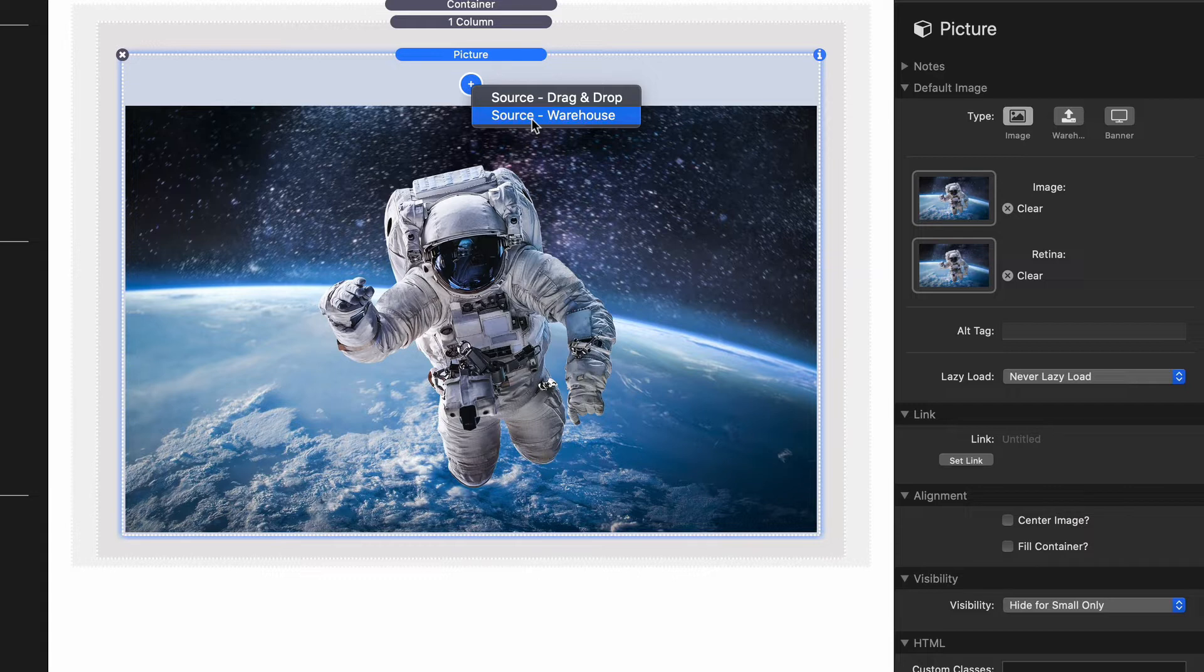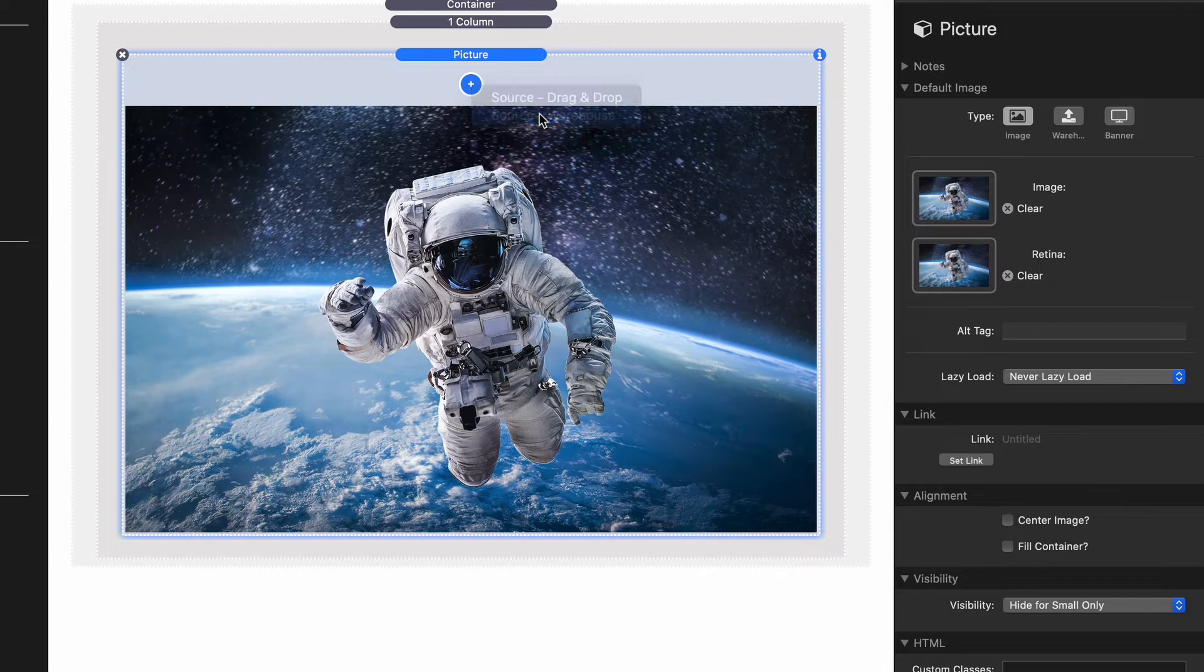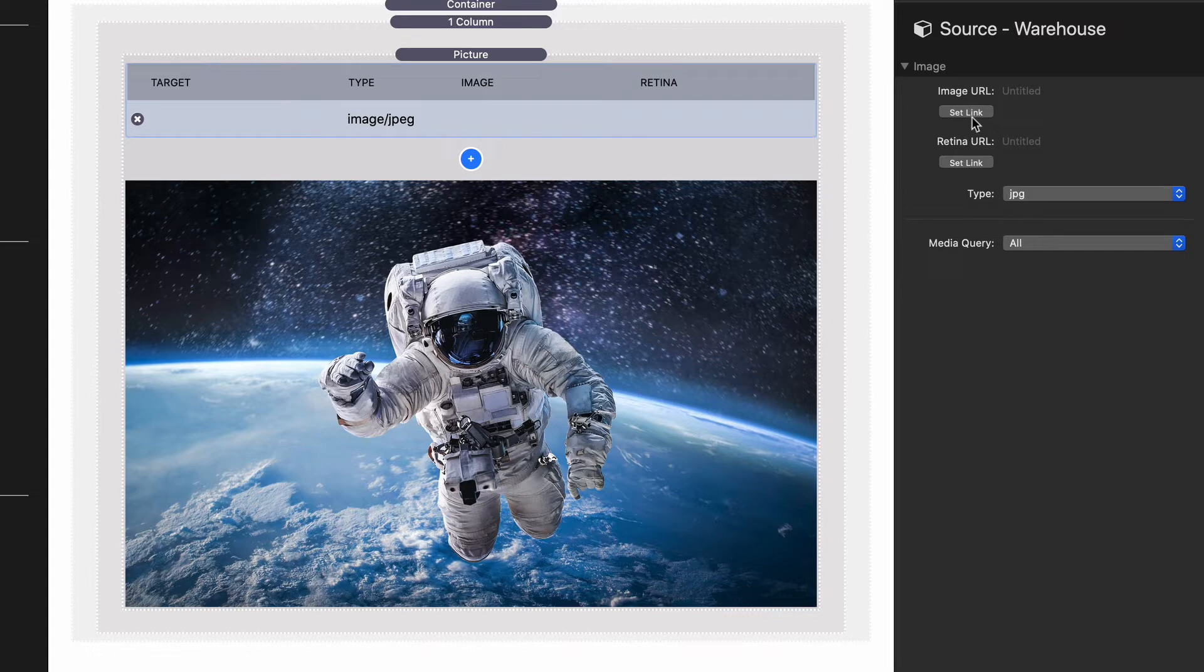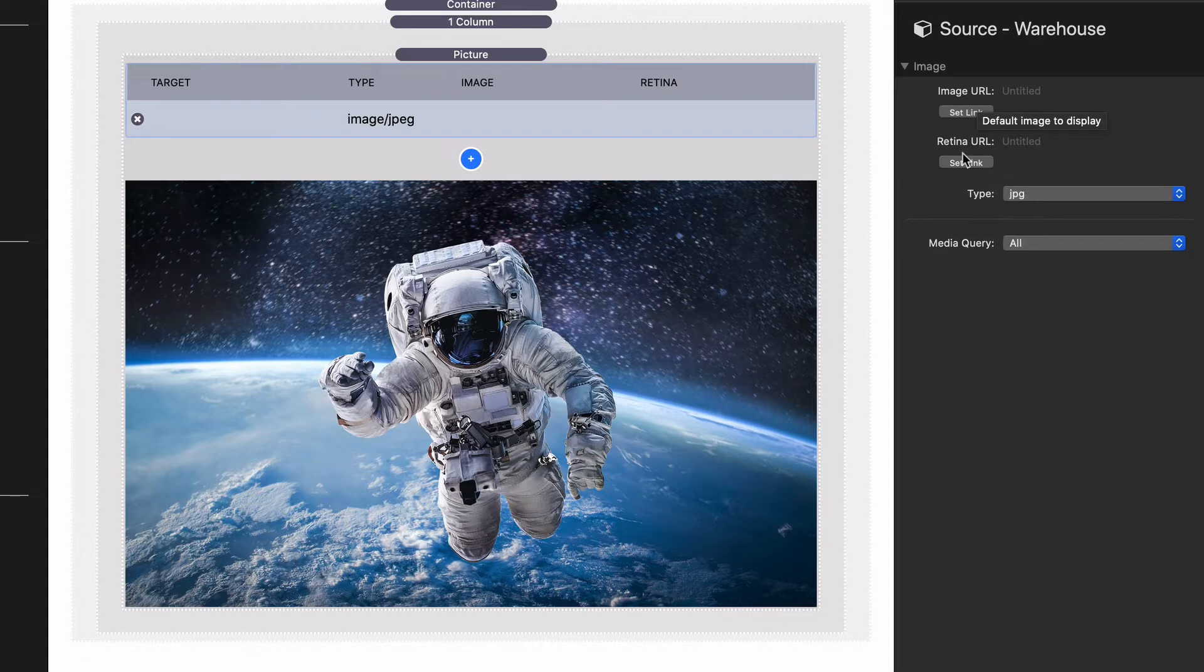We're going to look at warehouse really quick, but we're going to use drag and drop for the rest of this video. Let's look at what warehouse gives us. If you click on warehouse, you'll notice that you can define just like the normal picture stack an image and a retina image. If you don't define a retina image it won't be used, but it's definitely recommended you supply both.